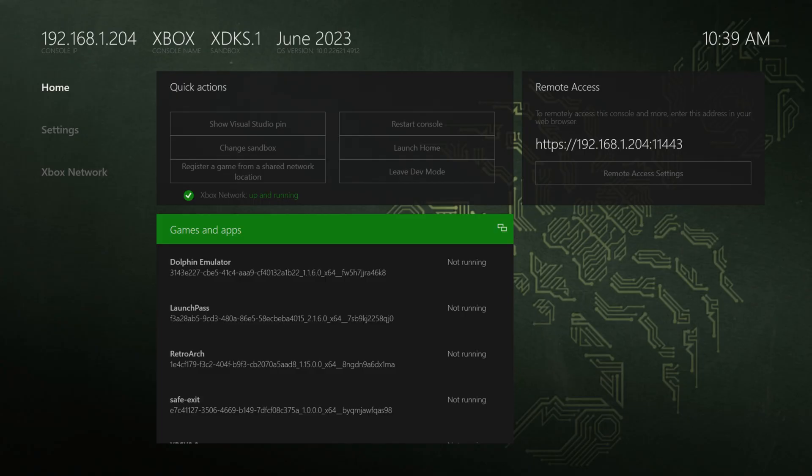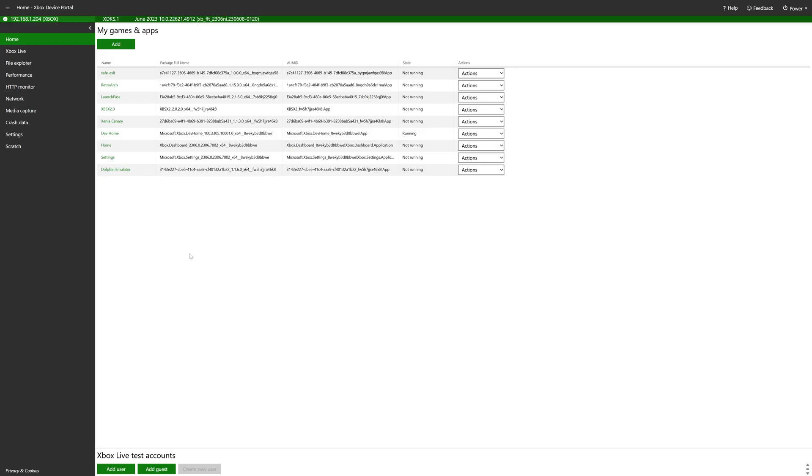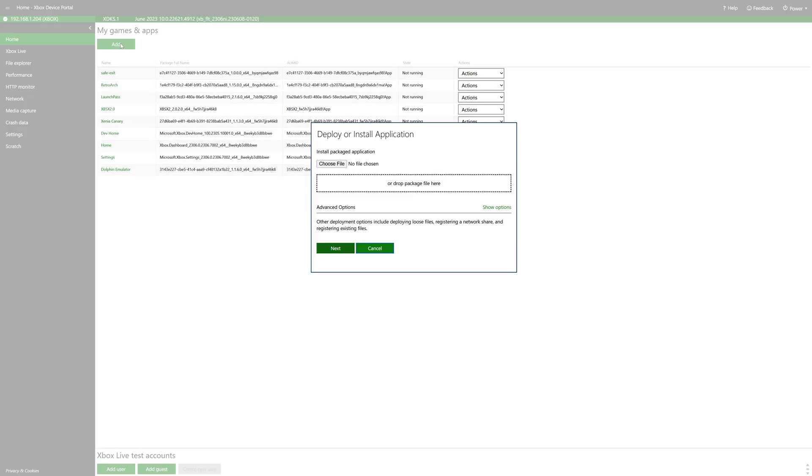So just as a quick refresher, when you're booted up into dev mode on the dashboard and you're connected to a network, you'll see your remote access IP address. So just type that into your web browser. But once you've booted up into your Xbox device portal, just go under my games and apps, click on add.